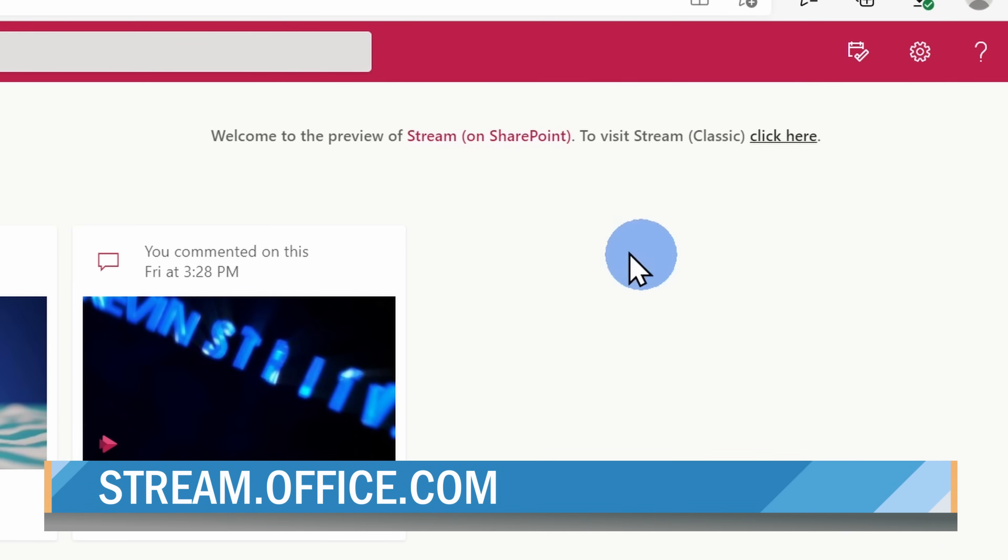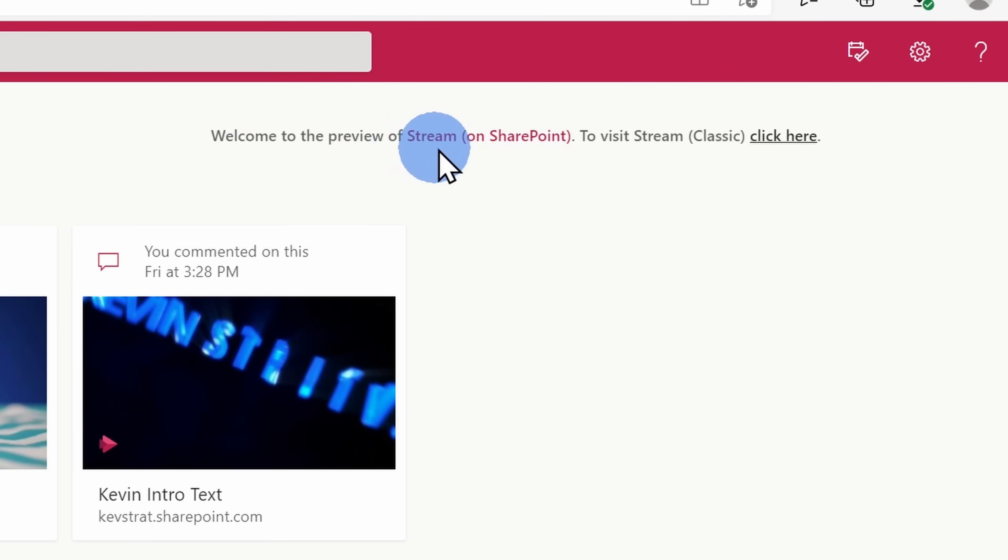In the top right-hand corner, here you have the option to go back to the classic experience if you would like to see what that looks like. But once again, that's eventually going away, so we might as well stick with the new experience.